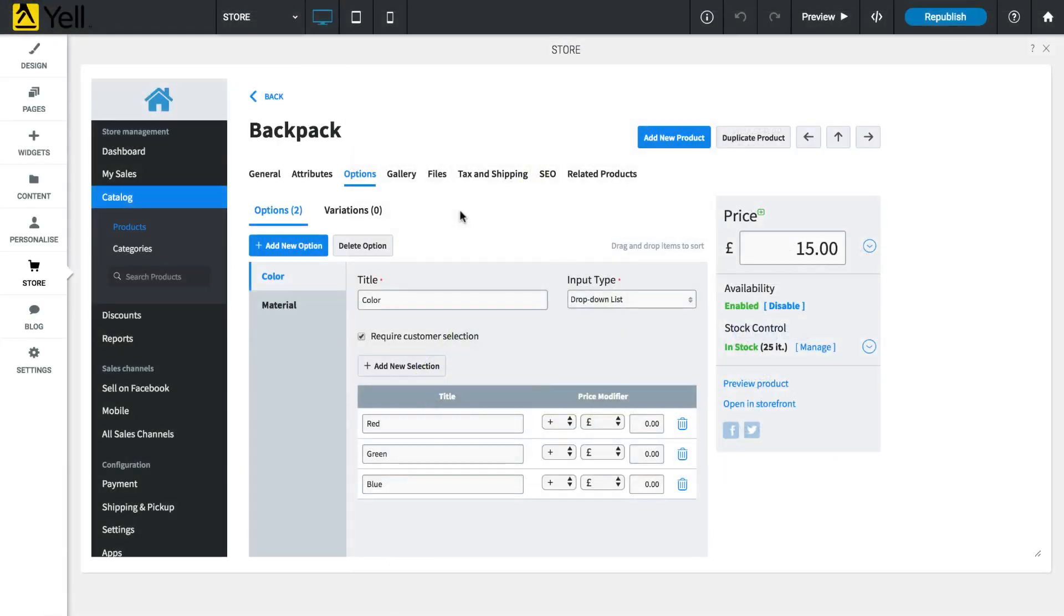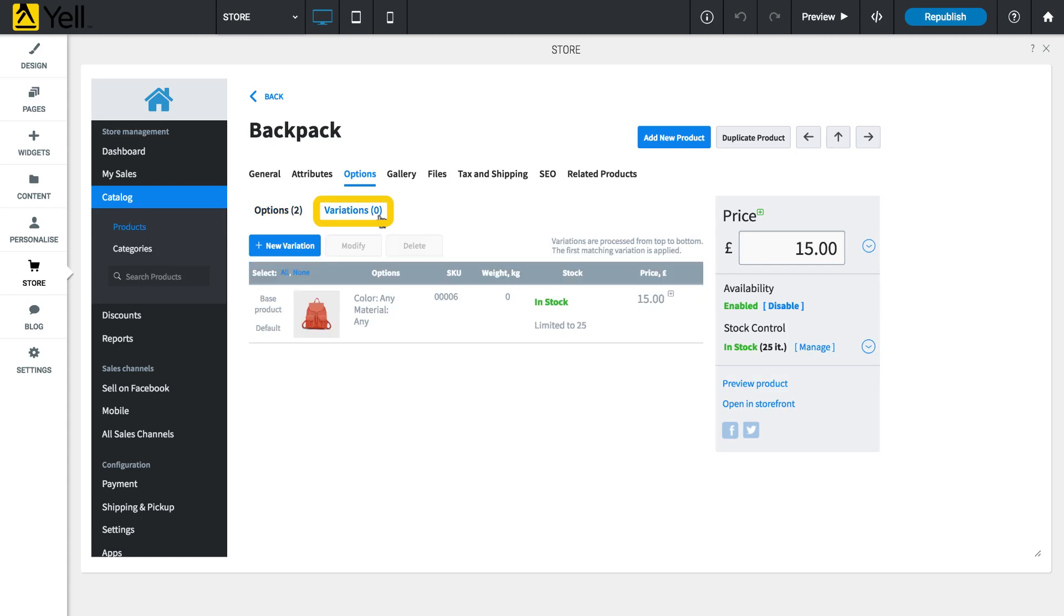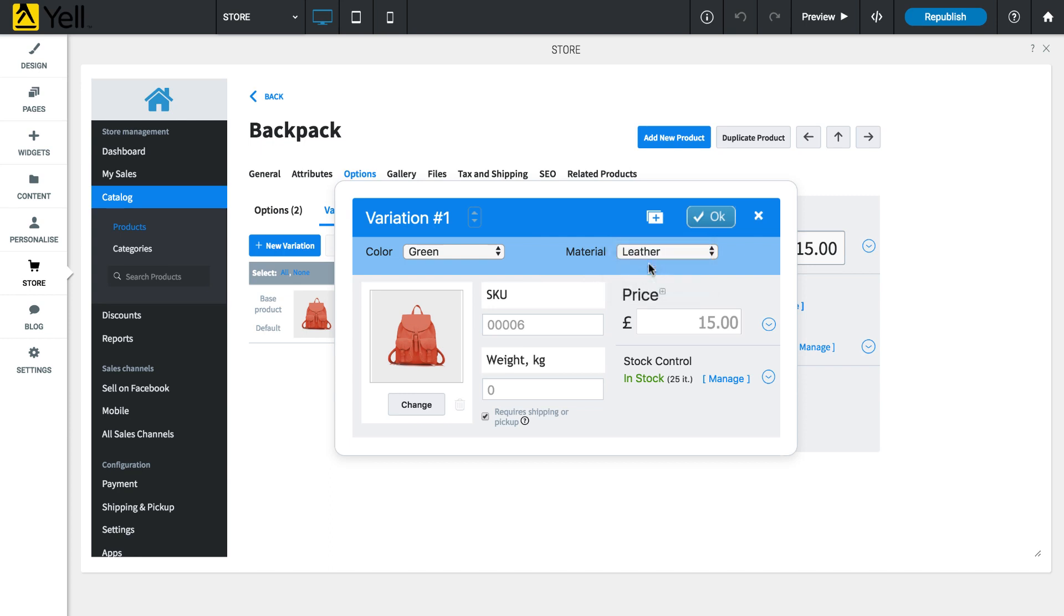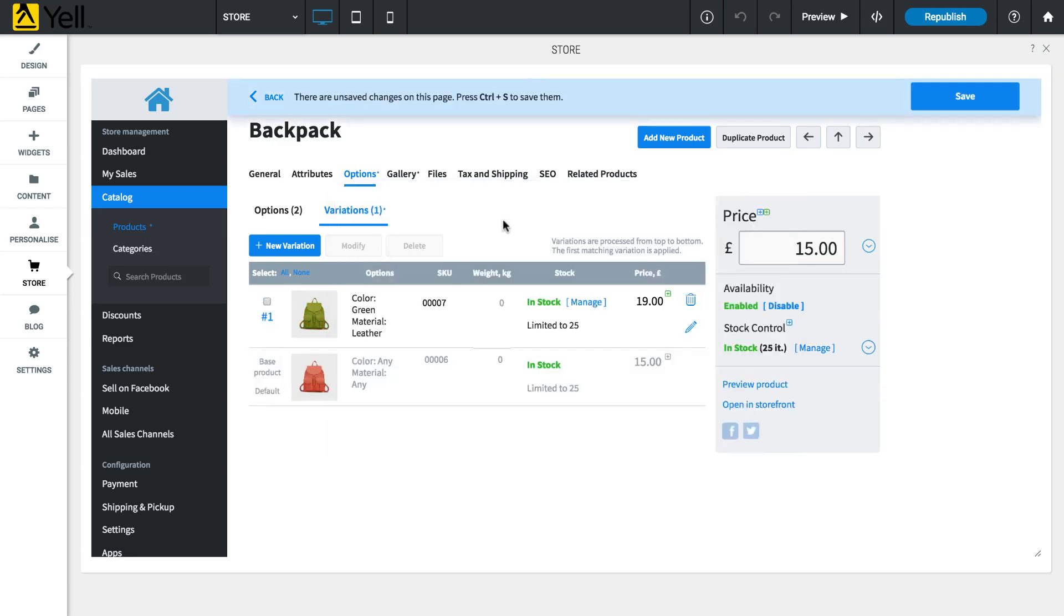To create a new variation, click the Variations tab and then select New Variation. Use the drop-down menus to select from the options set previously and optionally set a new price, SKU and weight. Once finished, click OK and your new variation will appear in the table.